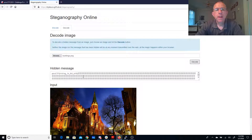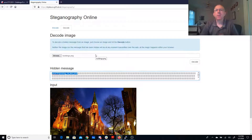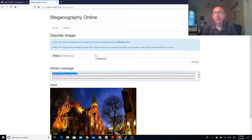And you'll see this Pico CTF hiding in the bits. So basically what happens is in an image file, we can encode data in the red, green, and blue of each individual pixel.